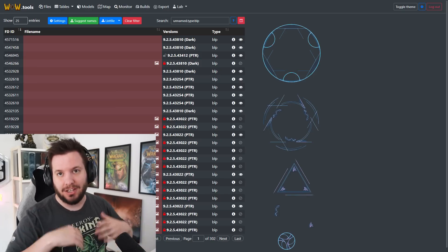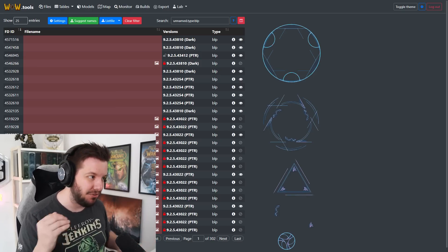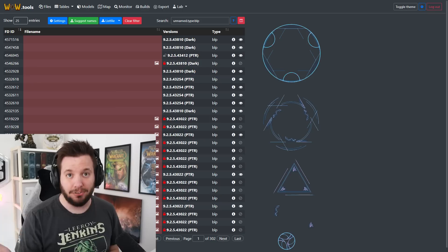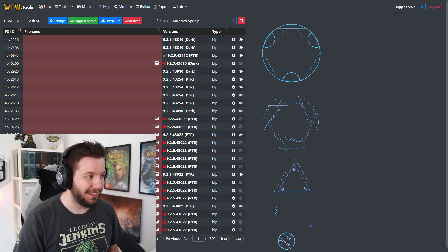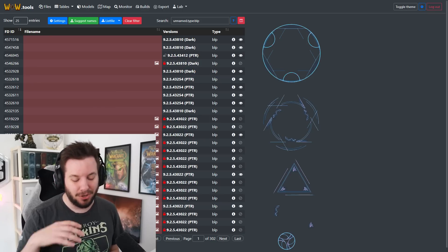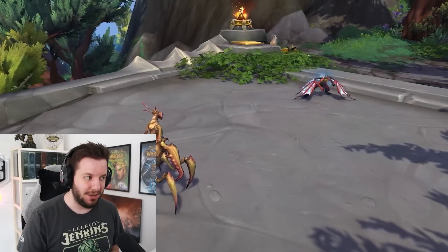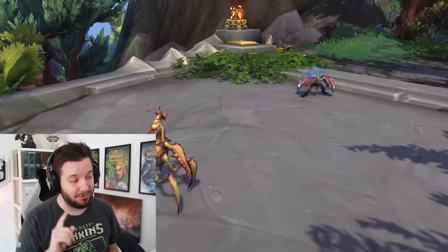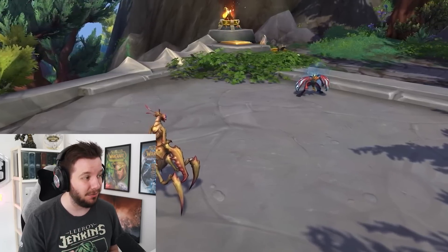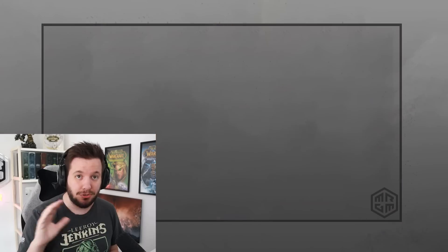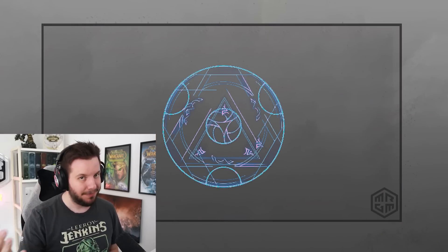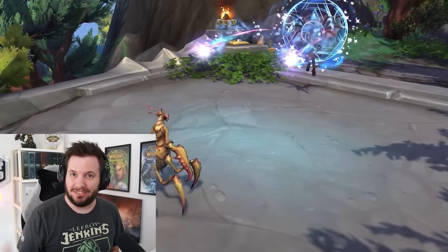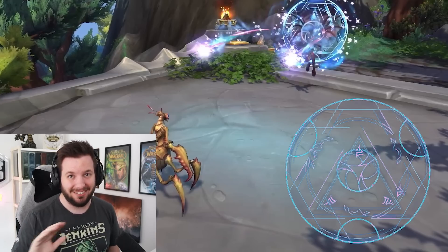So this was kind of the main one, the big one that you can kind of confirm is Drakthyr - this circle image. This is a BLP file, which is a texture file, and this is what's used by spells. If you go through the Drakthyr videos or the stuff that we saw back at the announcement, this was actually used by the Drakthyr in one of the spells. The circle thing was combined, and if you do combine it, it looks like this - and in the video, it looks very, very similar, if not exactly the same.